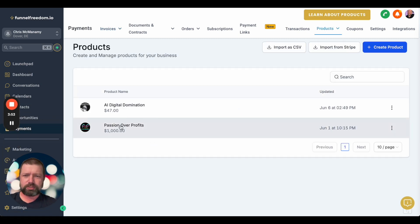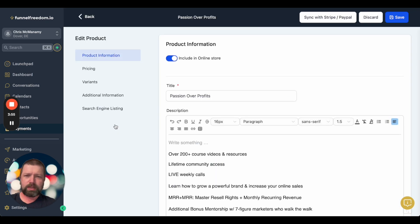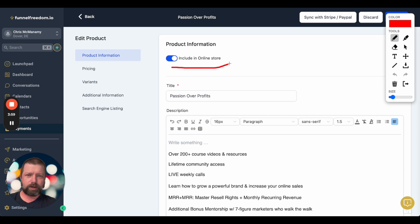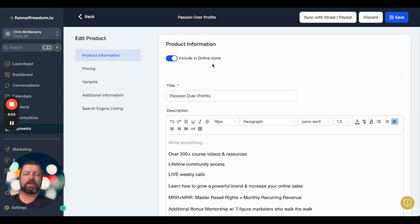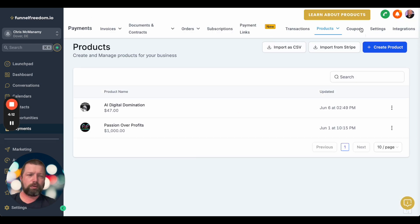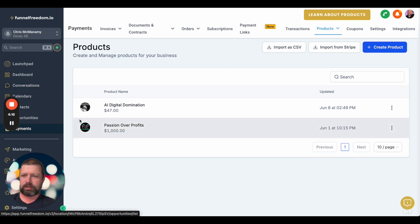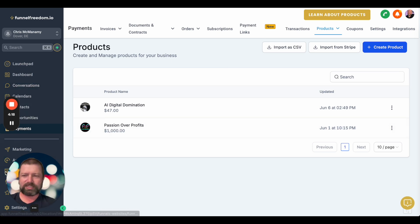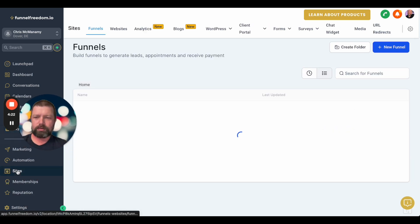Let me show you how to get your products to show up. Go back to Payments > Products and open a product — I'll open Passion Over Profits. This is how we make it work: you just check this box to show it in your online store. We're going to assume you already have everything else set up — your pricing, any variants, receipts, coupons. If not, you'll need to go through and set that up manually.